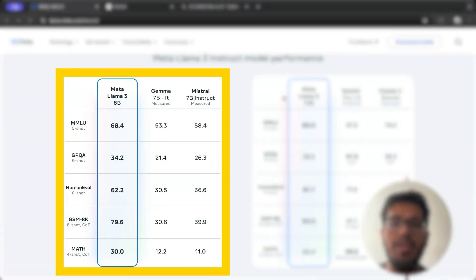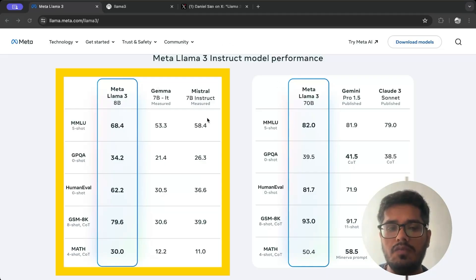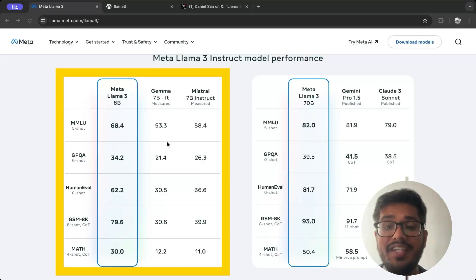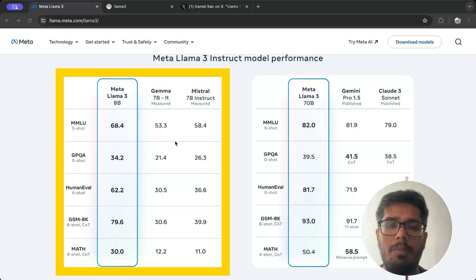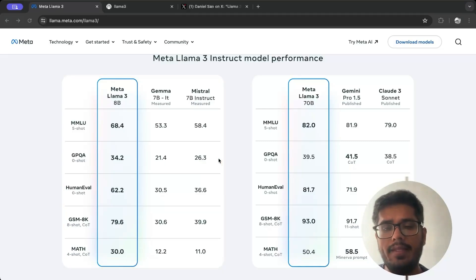Looking at the 8 billion parameter model on the left, it beats models like Gemma and Mistral, which were previously top open source models. On MMLU, which tests reasoning, it scores 68.4 while the others aren't even in the 60s. For GPQA it scores 34.5, human evaluation 62.2, and on GSM — grade school math — it scores 79.6 versus the other models' 30.6 and 39.9, making it almost double as good. On the math benchmark it scores 30 versus Gemma's 12.2 and Mistral's 11.